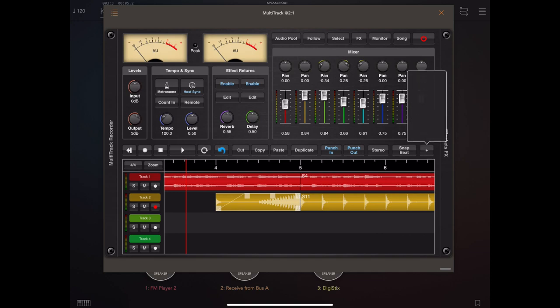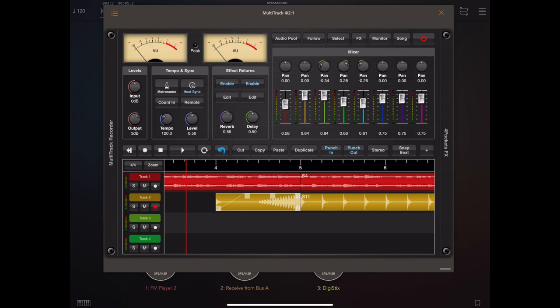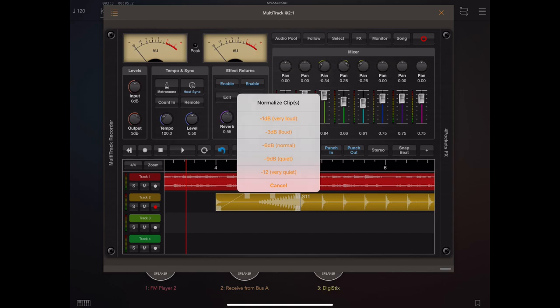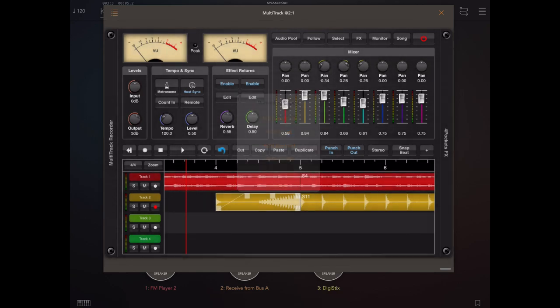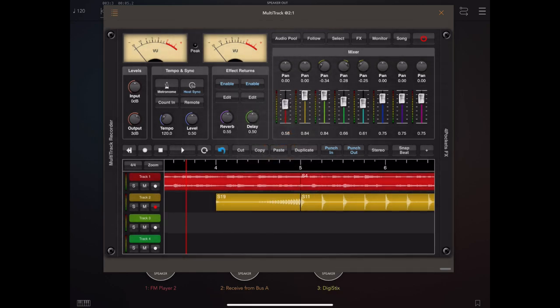Another benefit of recording using the punch in, punch out is the fact that we know everything's perfectly aligned. So you could select a bunch of clips and duplicate them and know full well they're going to lie perfectly within the tempo.